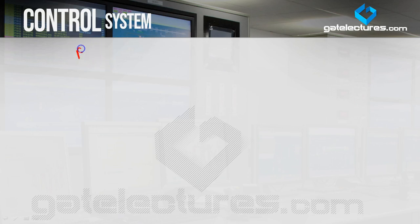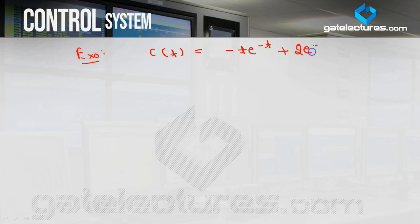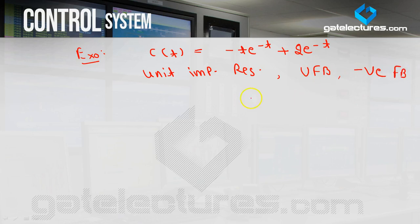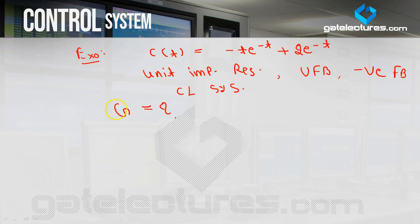One more example: you are given an output response — (−t·e^(−t) + 2e^(−t)) — and told this is the unit impulse response of a unity negative feedback closed loop system. You are asked to find the open loop transfer function G.